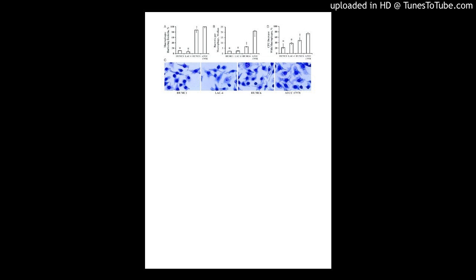Class 1 and 2 integrons were detected in 63.9% and 78.2% of the baumannii, respectively. Class 3 integron was not detected in any of the isolates.